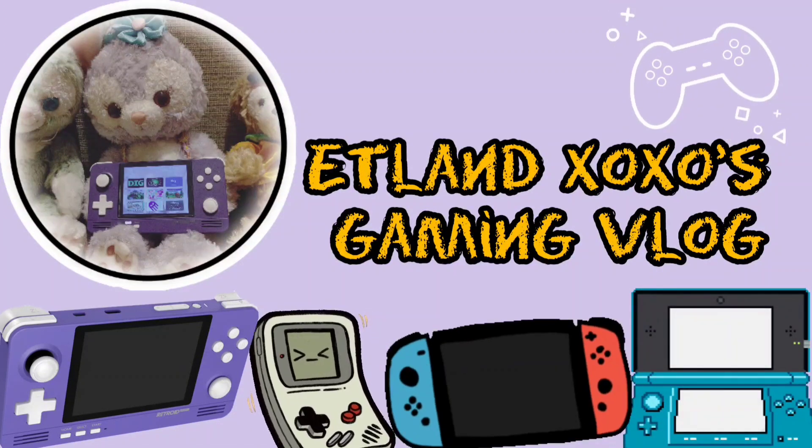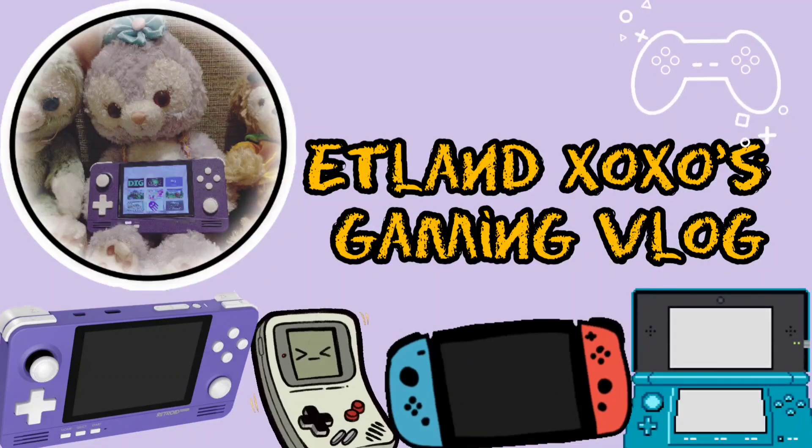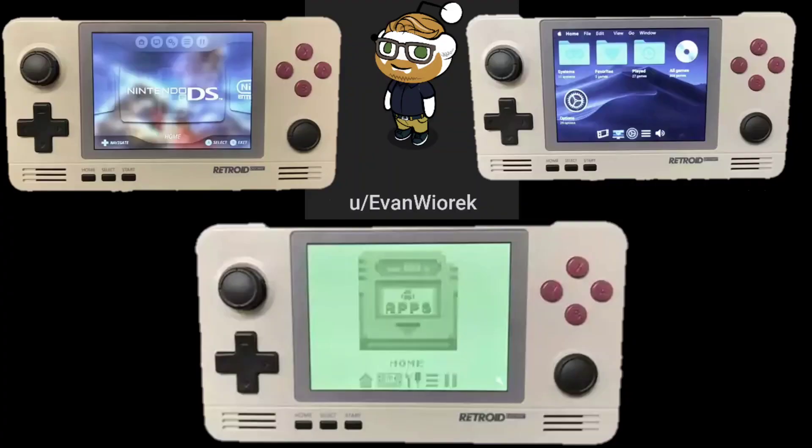Hi guys, welcome to my channel. Before I get into anything, I really want to thanks for Evan's effort on designing these three themes.